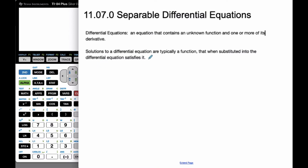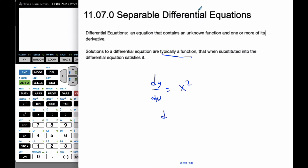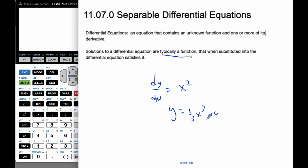Solutions to differential equations are typically functions of some kind. Going back to the easiest kind: if it's dy/dx equals x squared, then you would know that y is simply 1/3 x cubed plus c. And so it's typically a function. If I substituted this back and took the derivative, I would get an equation that would be satisfied.